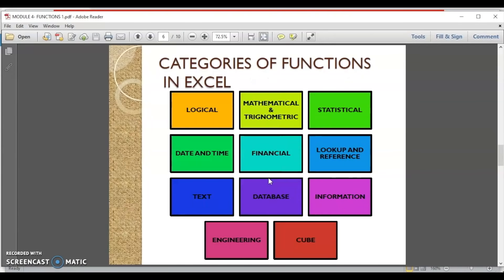Let us now look at the various categories of functions available in Excel. Excel provides logical functions, mathematical and trigonometric functions, statistical functions, date and time functions, financial functions, lookup and reference functions, text functions, database functions, information functions, engineering functions, and cube functions. From simple functions like SUM to more complex ones, a large number of functions are built into Excel, solving the problem of remembering complicated mathematical formulae. We just need to know what function to use and what arguments it takes.